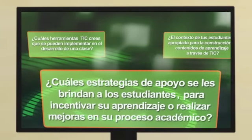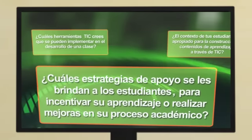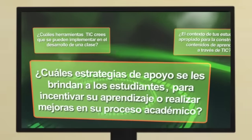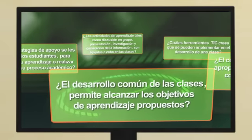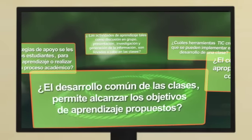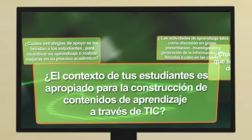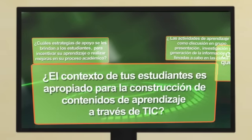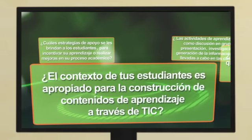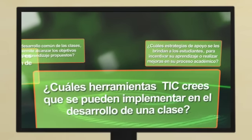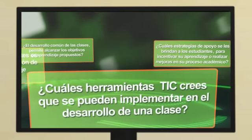¿Cuáles estrategias de apoyo se les brindan a los estudiantes para incentivar su aprendizaje o realizar mejoras en su proceso académico? ¿El desarrollo común de las clases permite alcanzar los objetivos de aprendizaje propuestos? ¿El contexto de tus estudiantes es apropiado para la construcción de contenidos de aprendizaje a través de TIC? ¿Cuáles herramientas TIC crees que se pueden implementar en el desarrollo de una clase?